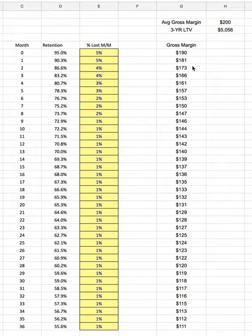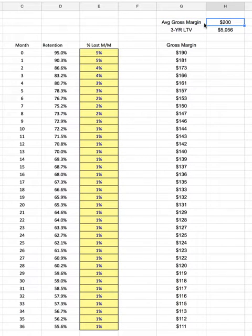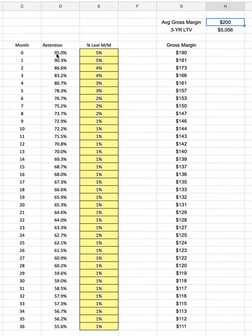The actual way to calculate lifetime value is you want to take your average gross margin per sale, which is usually just the revenue minus cost of goods sold — which is usually going to be like your customer support costs and any infrastructure costs and things like that. Then you want to take it down a retention curve.